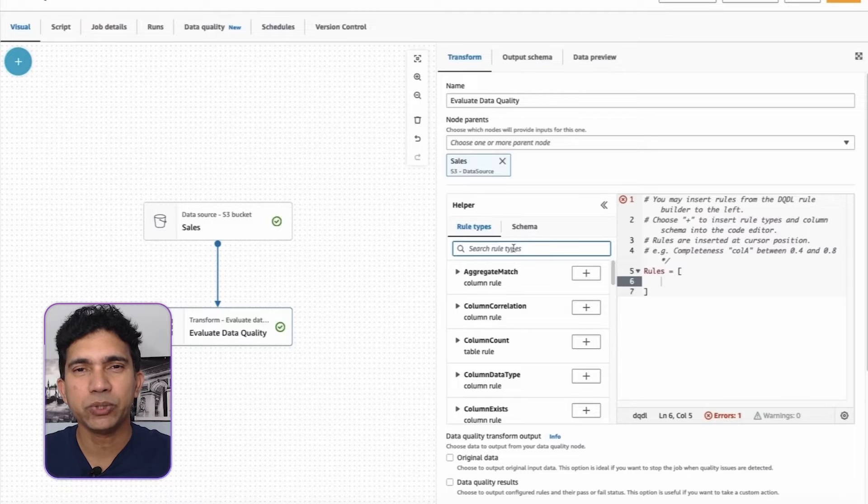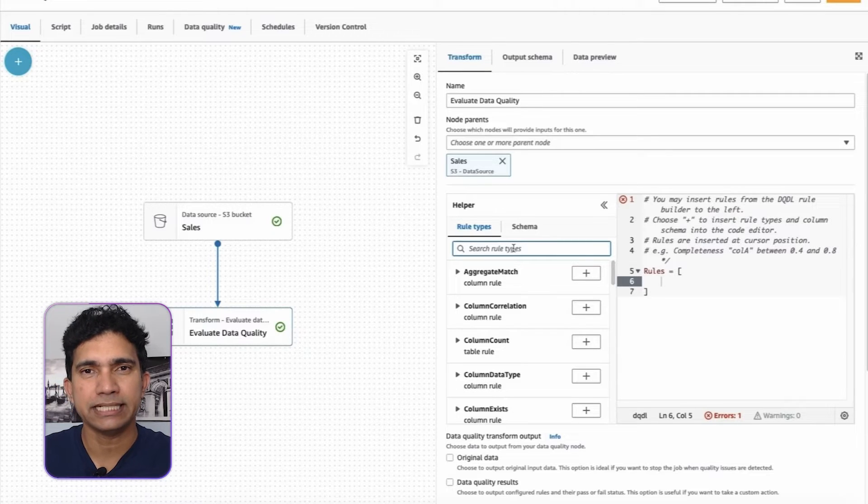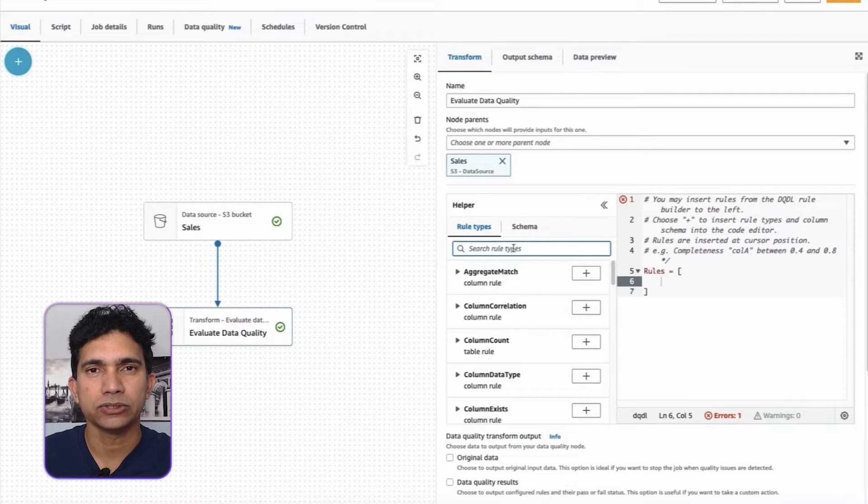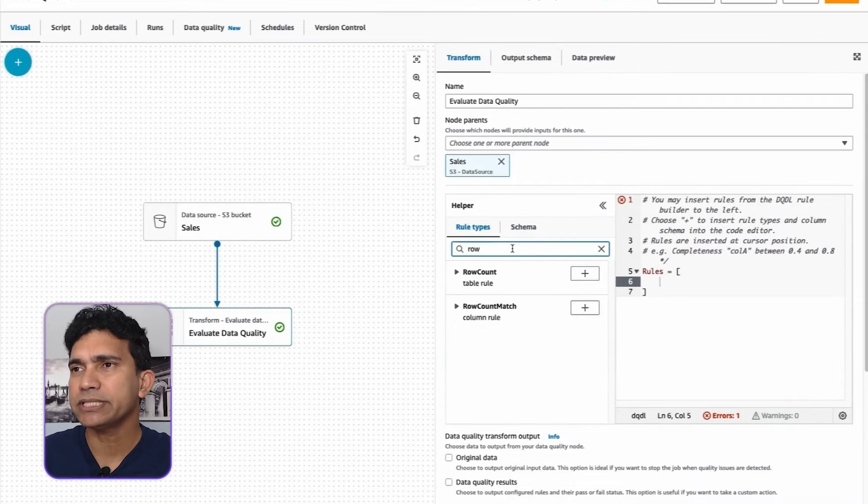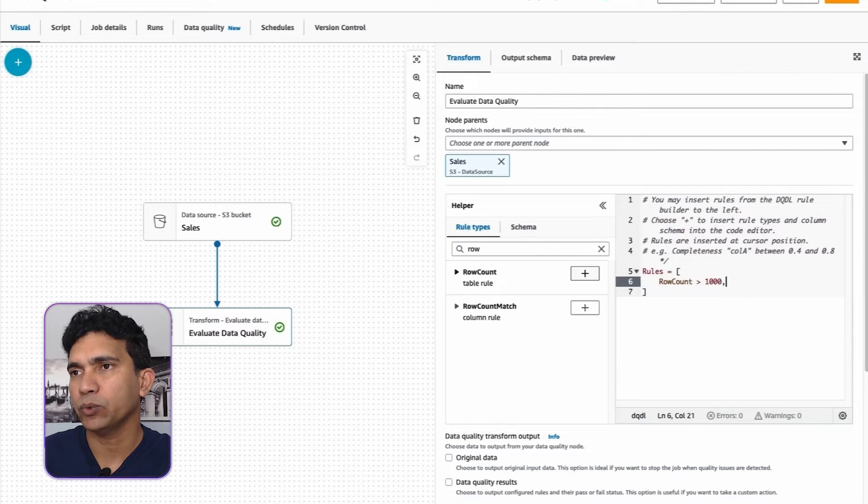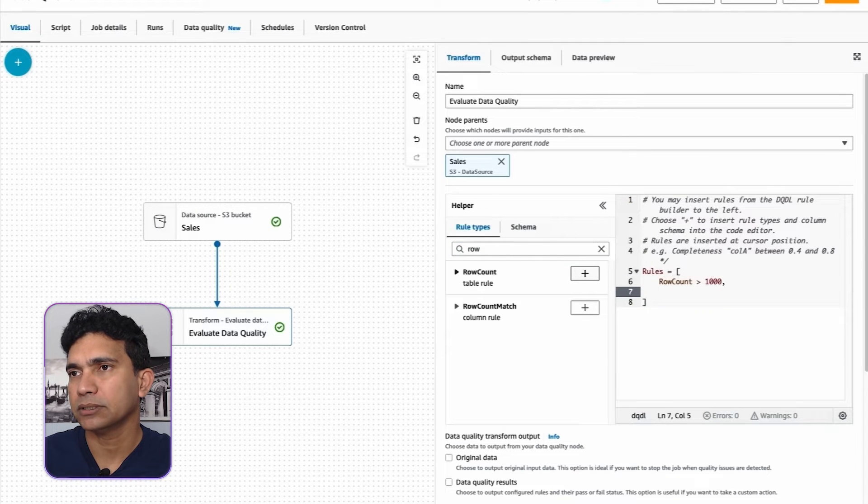Let's make sure this dataset has at least 1000 records. To do this, I'm going to add row count rule and check for value greater than 1000.